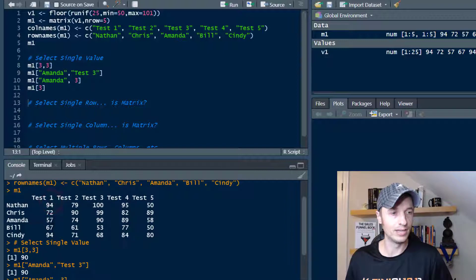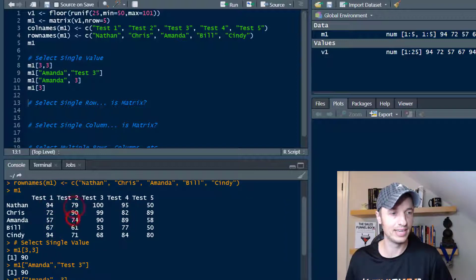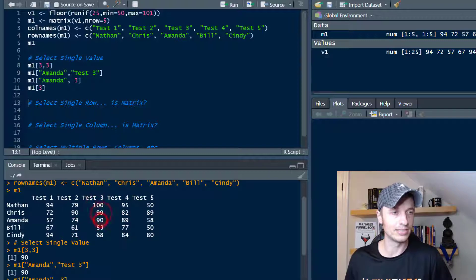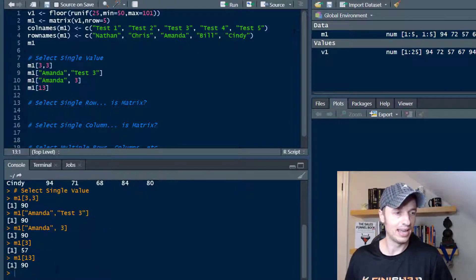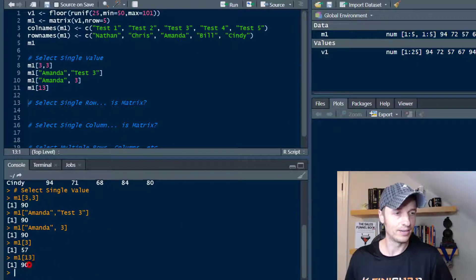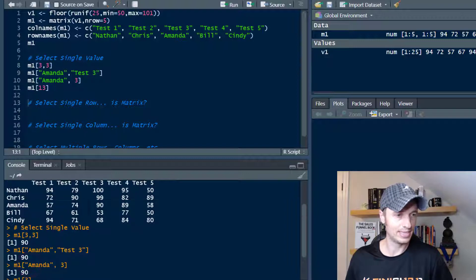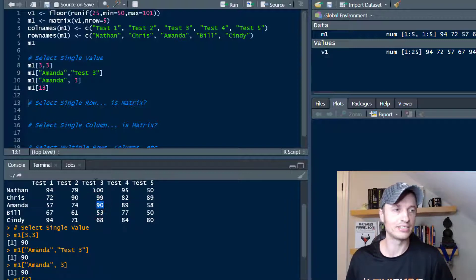And then it would be three, four, five, six, seven, eight, nine, 10, 11, 12, 13. So let's try 13 real quick, see if we get a 90. And there we go. So 90 is the 13th value in our matrix.